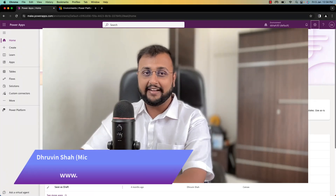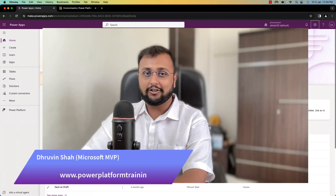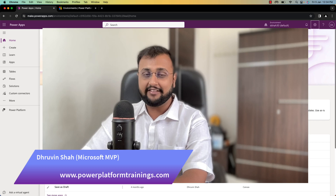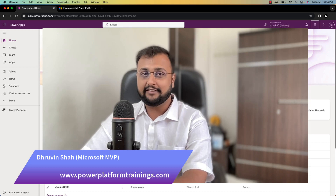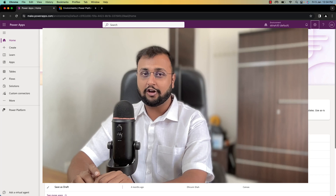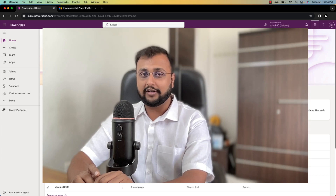Hey Makers, this is Triveen and I welcome you all to the Power Automate Approval Kit Step by Step tutorial series. You are watching the second episode of this series, and in this episode I am going to talk about how you can install Power Automate Approval Kit from scratch.